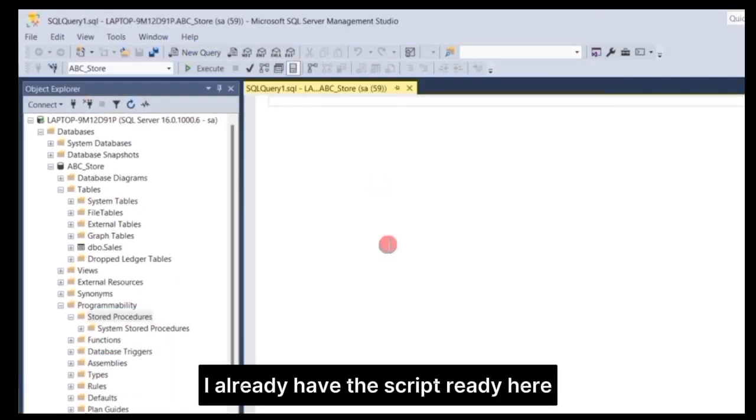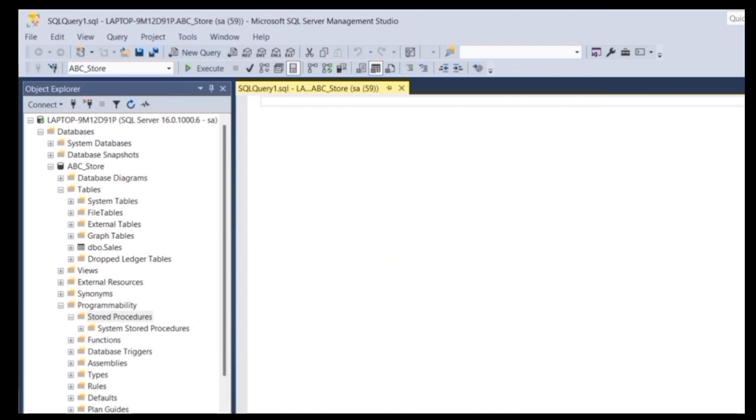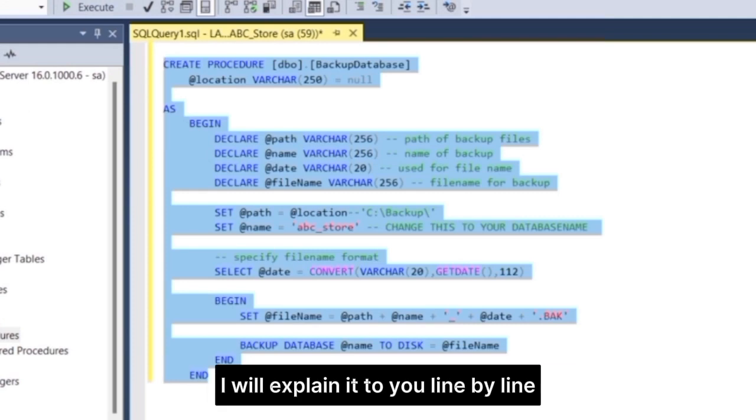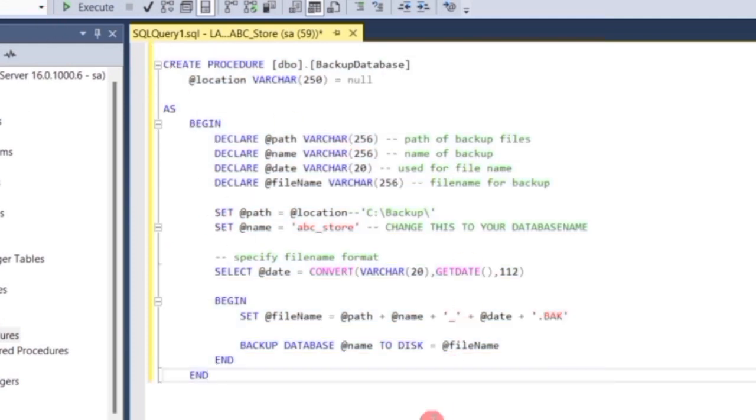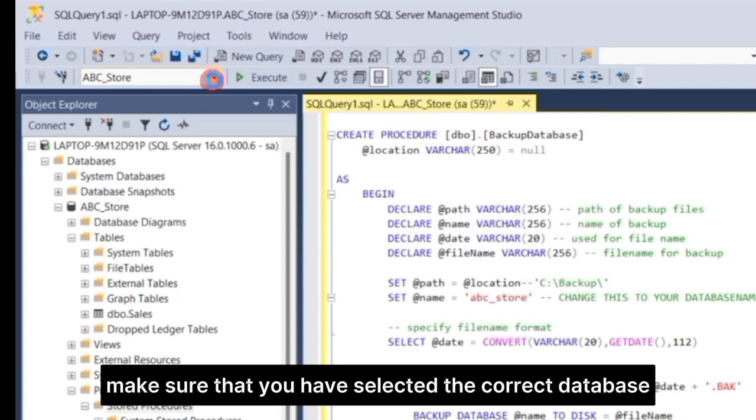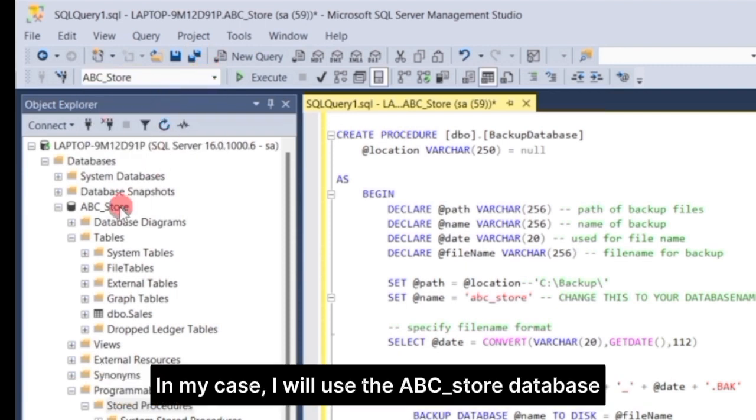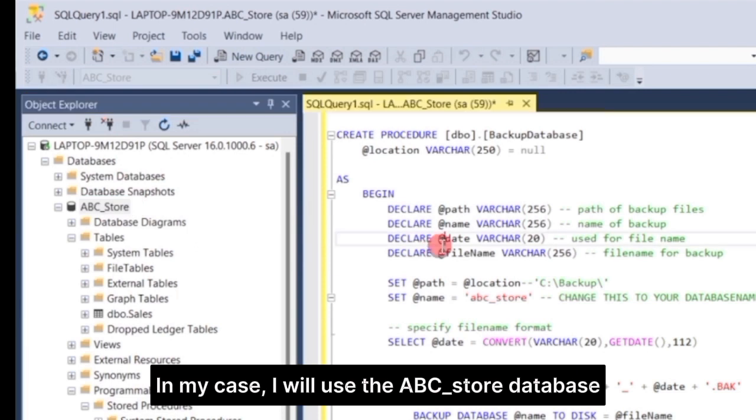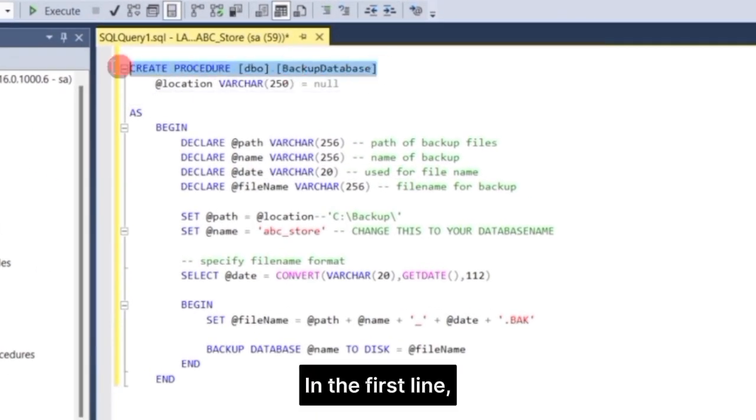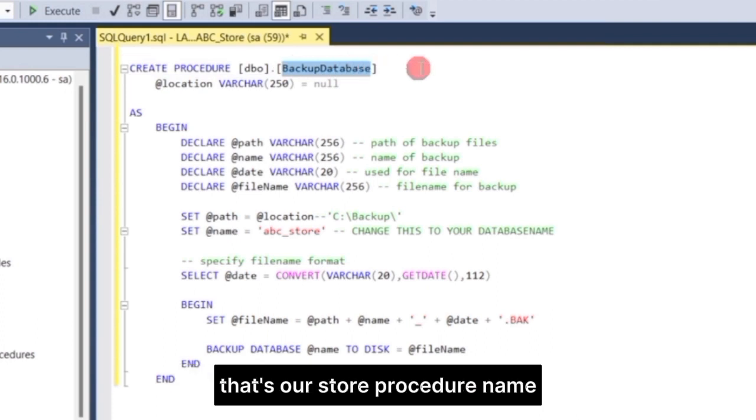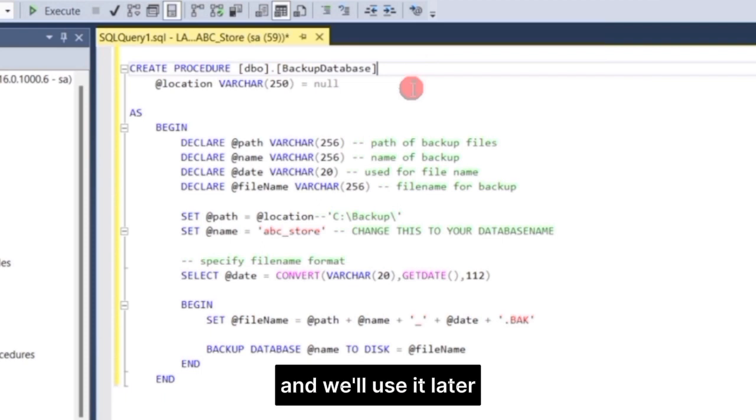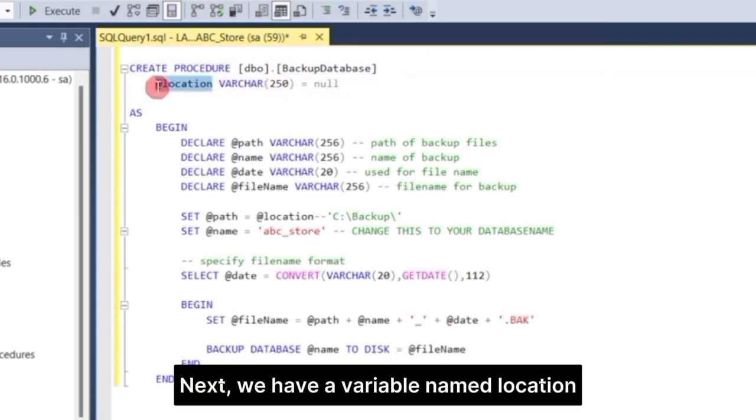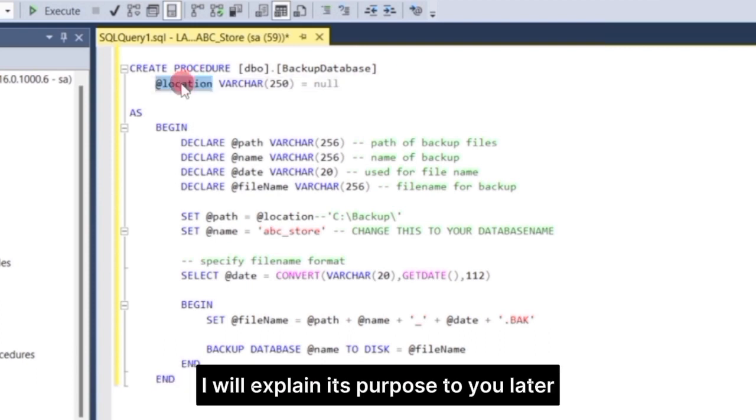I already have the script ready here, you just need to follow and copy it. I will explain it to you line by line. Make sure that you have selected the correct database. In my case, I will use the ABC underscore store database. In the first line, this backup database highlighted here, that's our stored procedure name. Don't forget this because it is important and we'll use it later. Next, we have a variable named Location here. It is the parameter of our stored procedure. I will explain its purpose to you later.